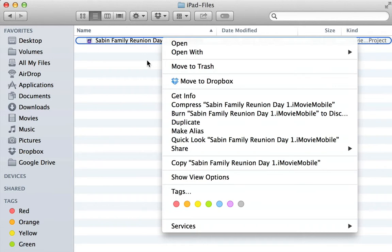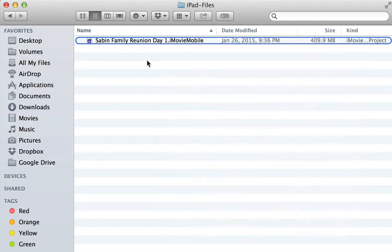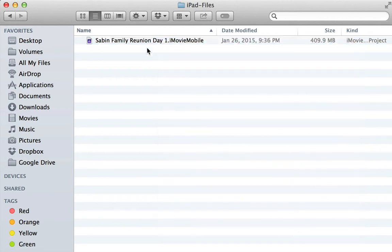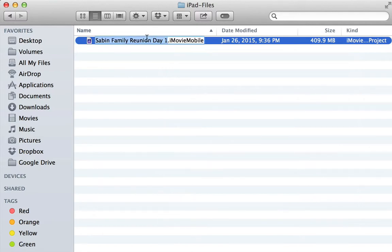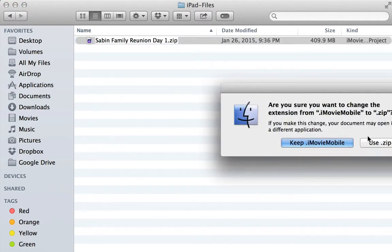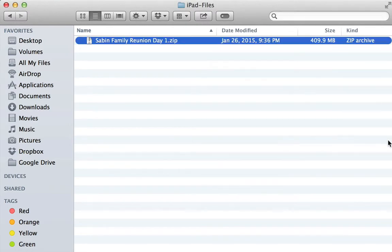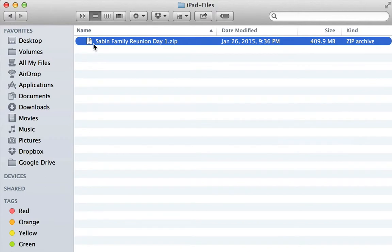So here's the trick. You basically just either double-click it twice slowly or hit your Enter key, and then you come over here and change the extension to a .zip file. And you want to use that .zip file.